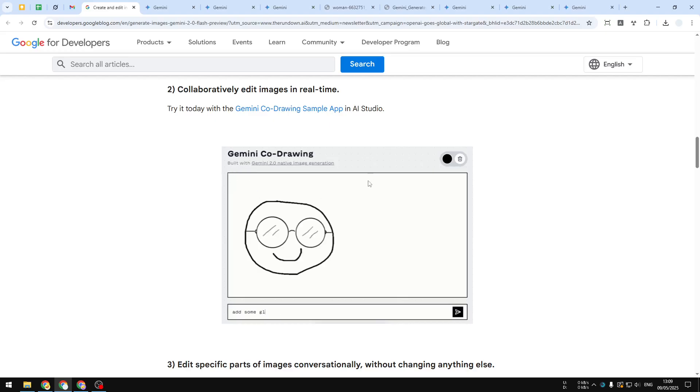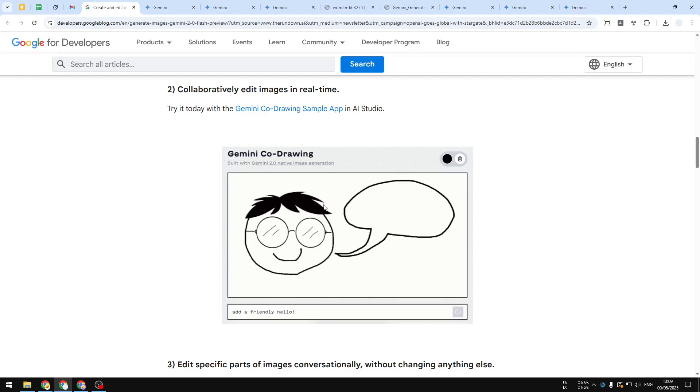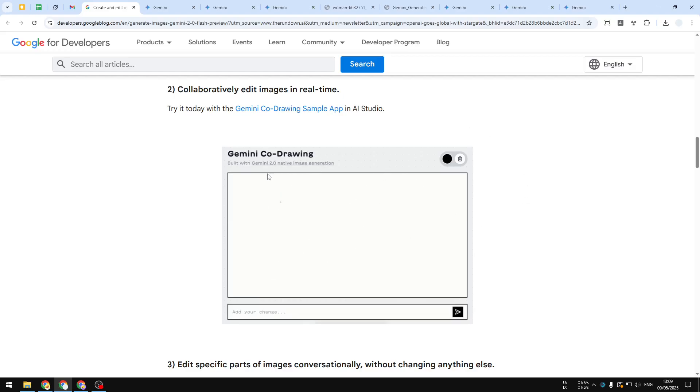Then there's also this Gemini code drawing. This is actually not a feature on the Gemini website—it's a tool that was built on top of Gemini, so it's not going to be available on the official Gemini website, but you can use it via a Gemini code drawing sample app in AI Studio.